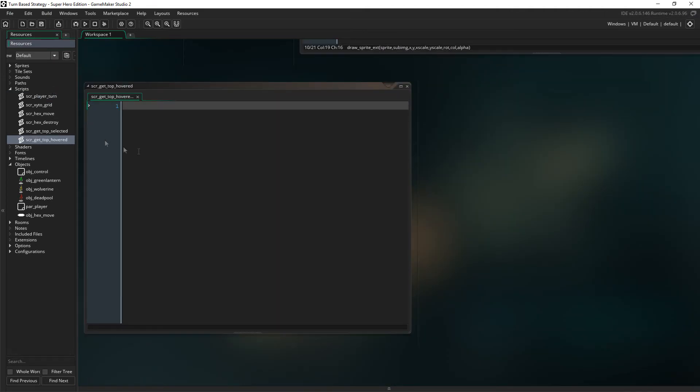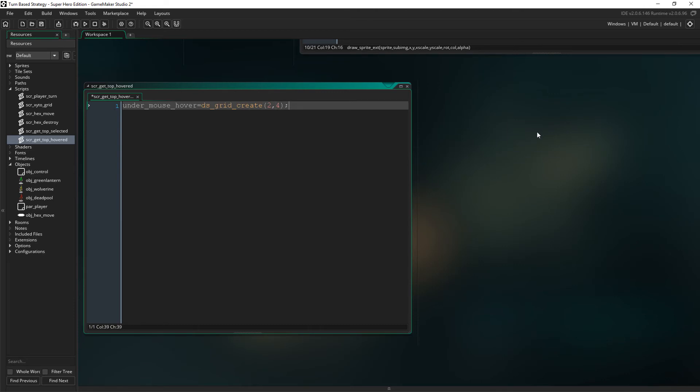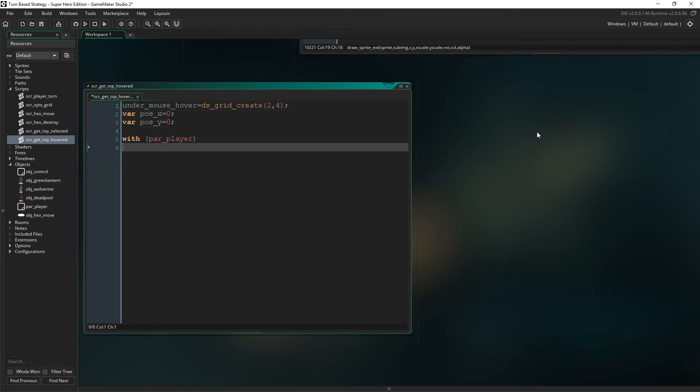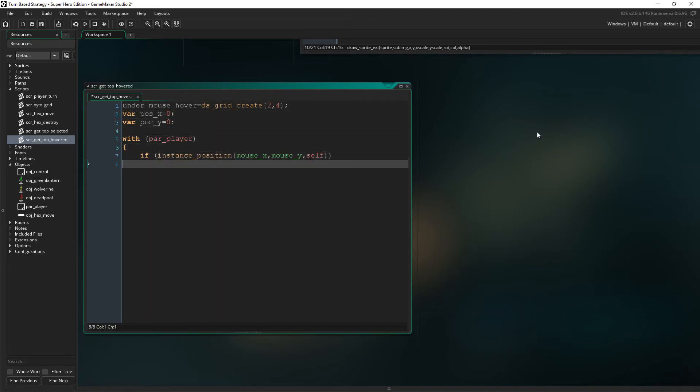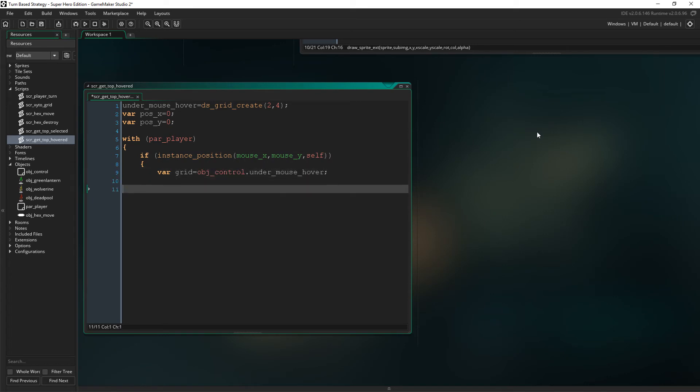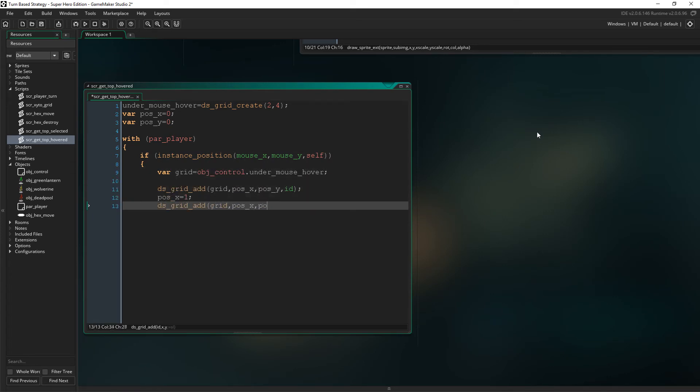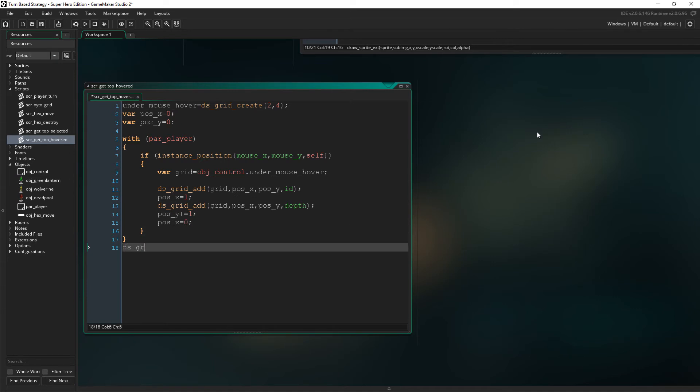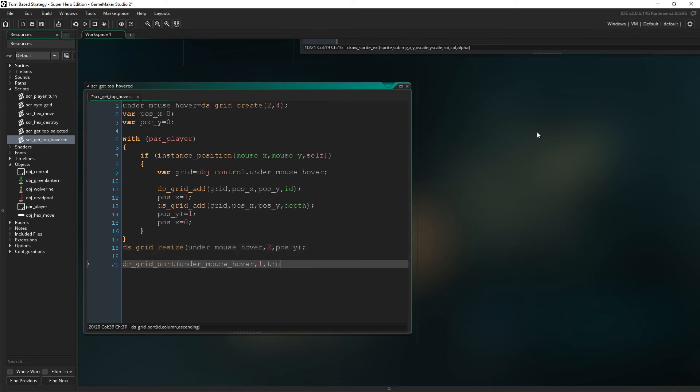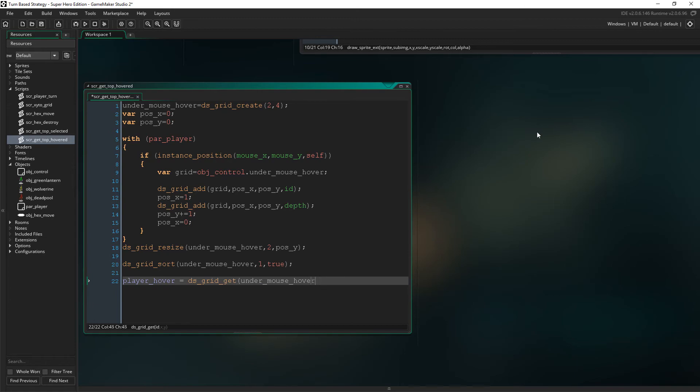So let's create that script now. As you can see, this is exactly the same as the previous script with only a few changes. The first being that we have renamed the grid to under mouse hover, and instead of setting player selected at the end, we set player hover instead. So I'm not really going to explain this one as we've just sort of been through this and I feel like I've covered it.